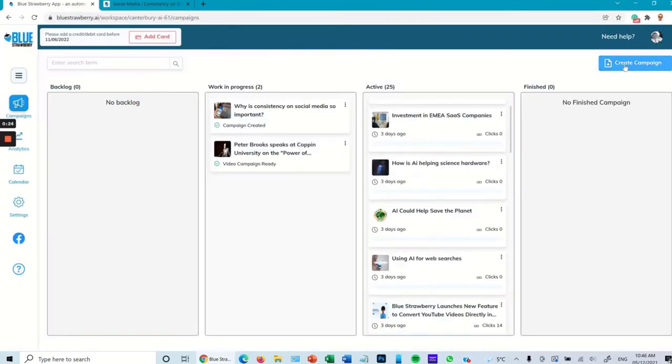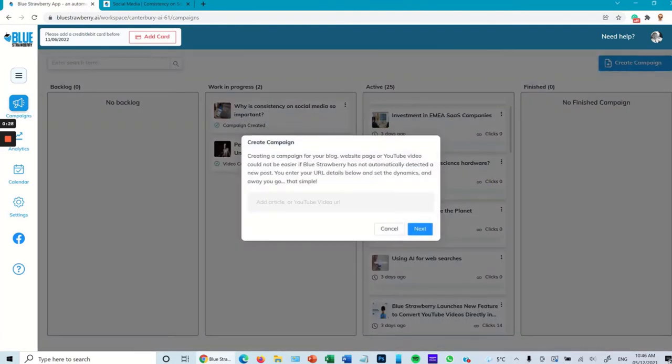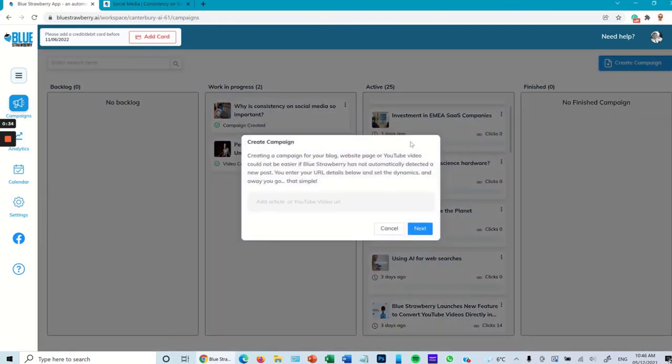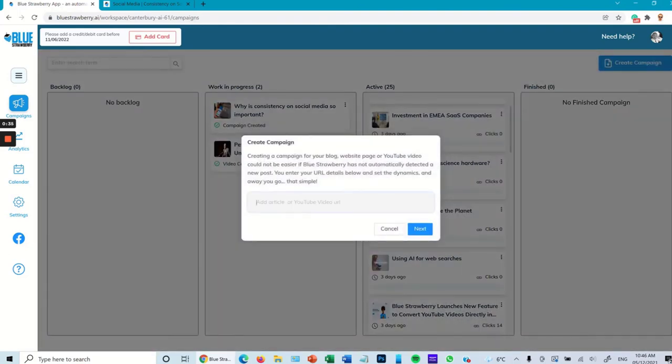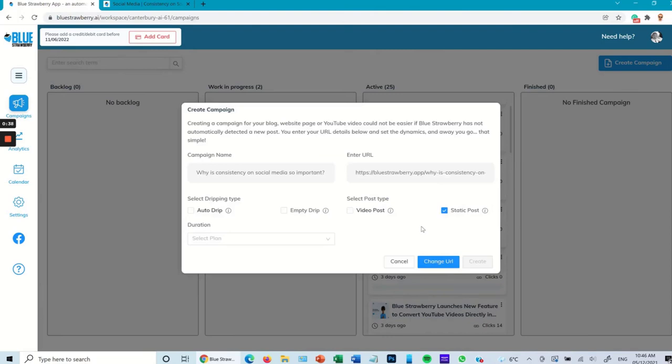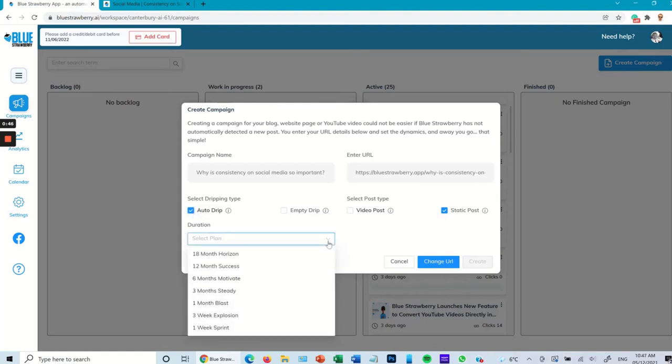Once we have that, here you can see I've used a blog post from BlueStrawberry. Copy and paste that into it, create campaign. So just to go over, create campaign, copy and paste. Next, here you want to make sure static post is correctly ticked, put auto drip and select the duration of your campaign. In this case I'll say 12 months.